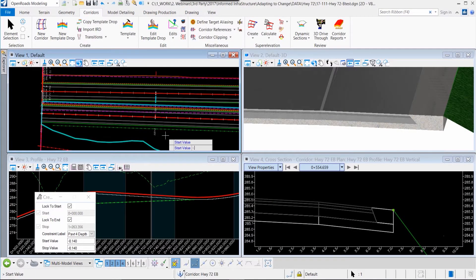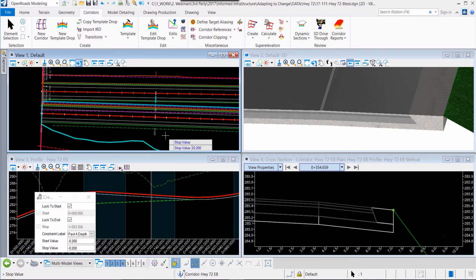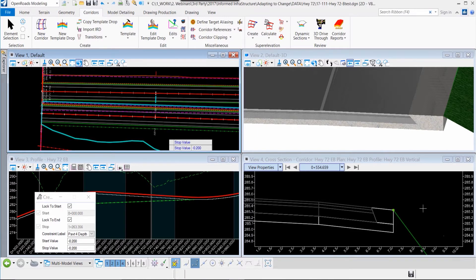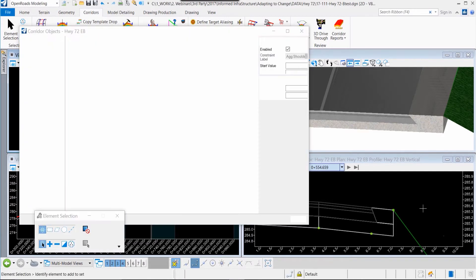OpenRoads Designer gives us parametrically enabled design models. In this example, we modify the base layer within our roadway model. We'll see those changes reflected automatically, giving us the ability to change as needed within the project.